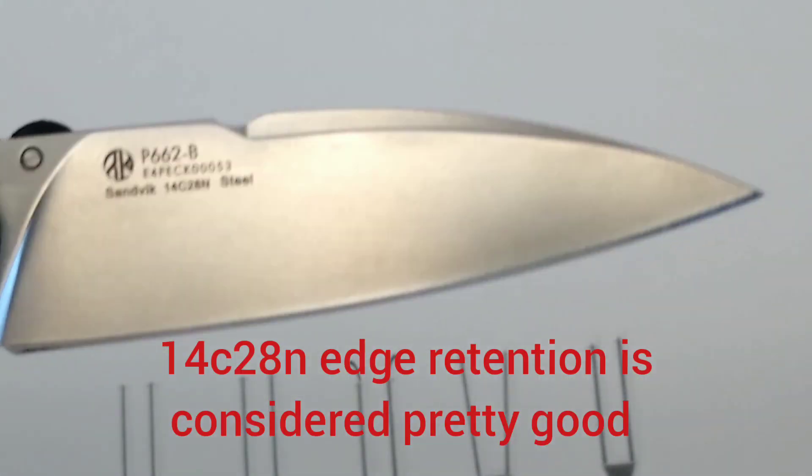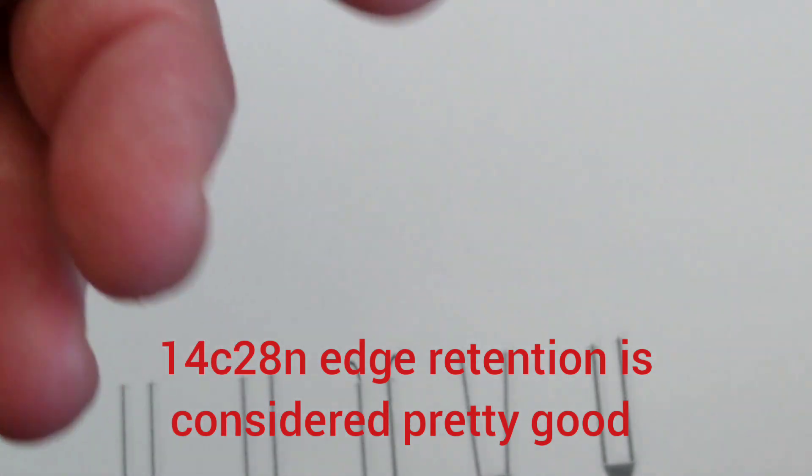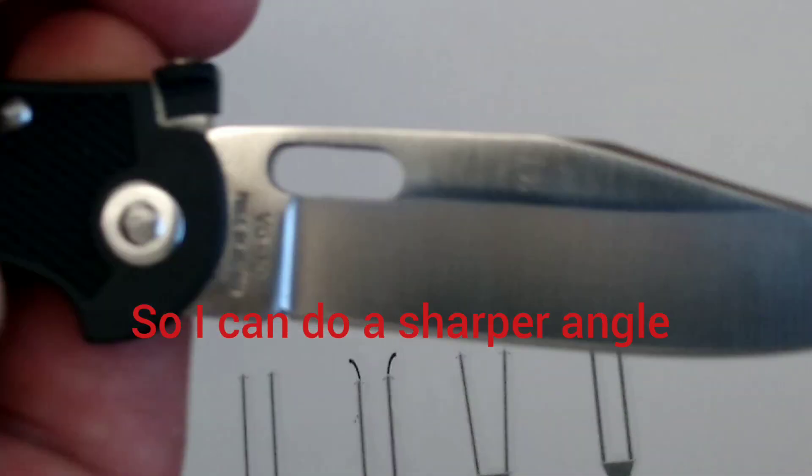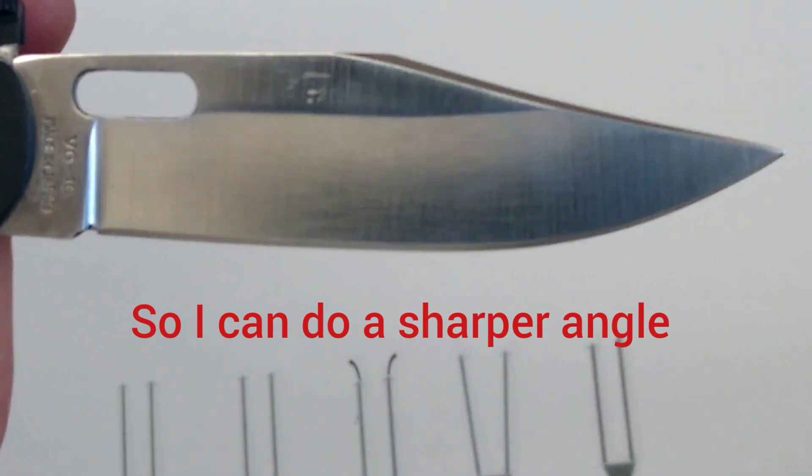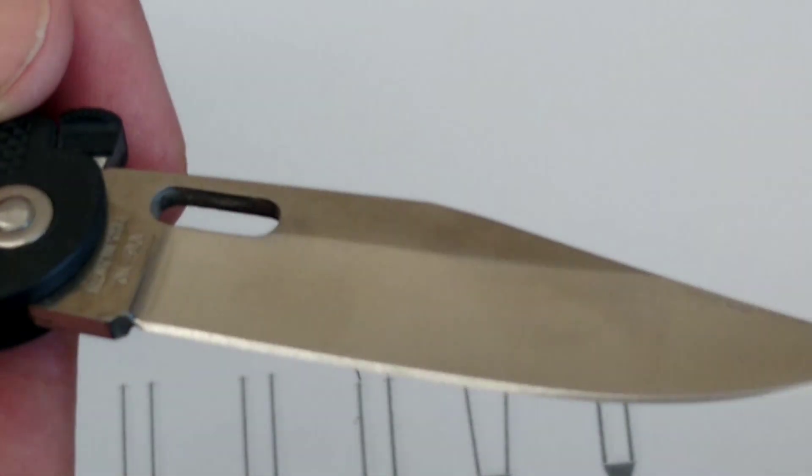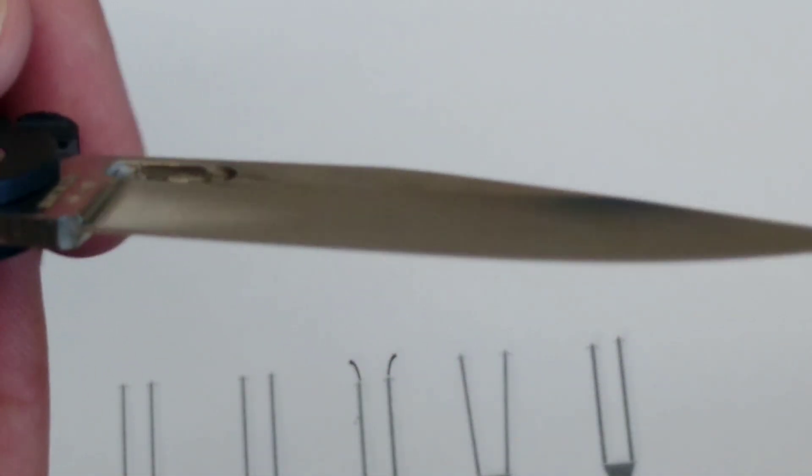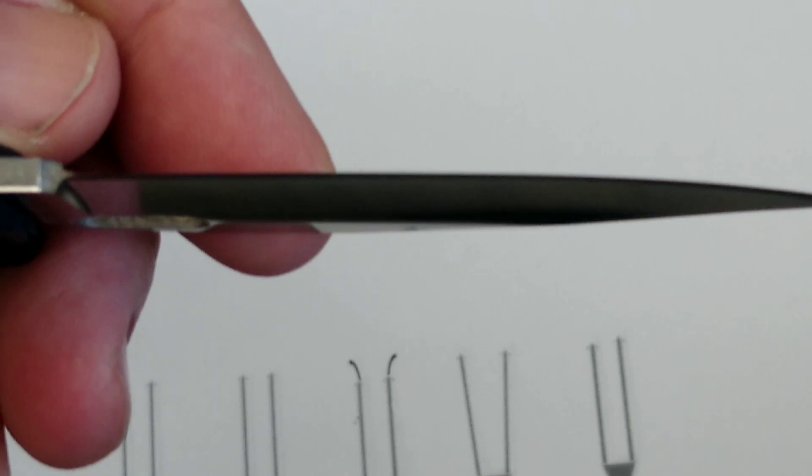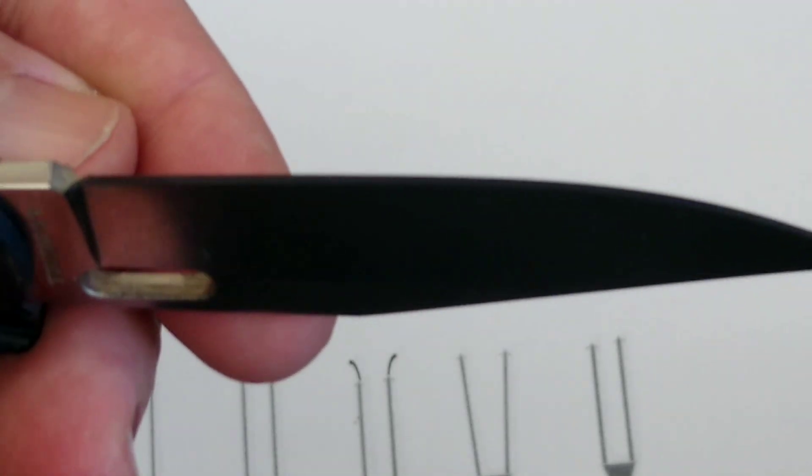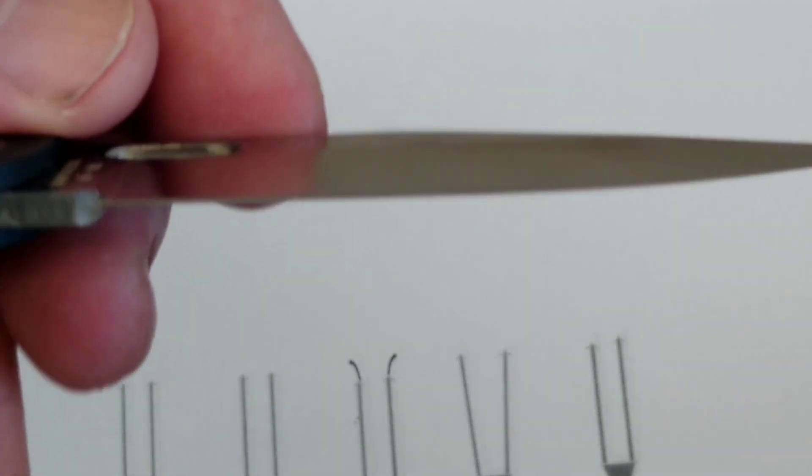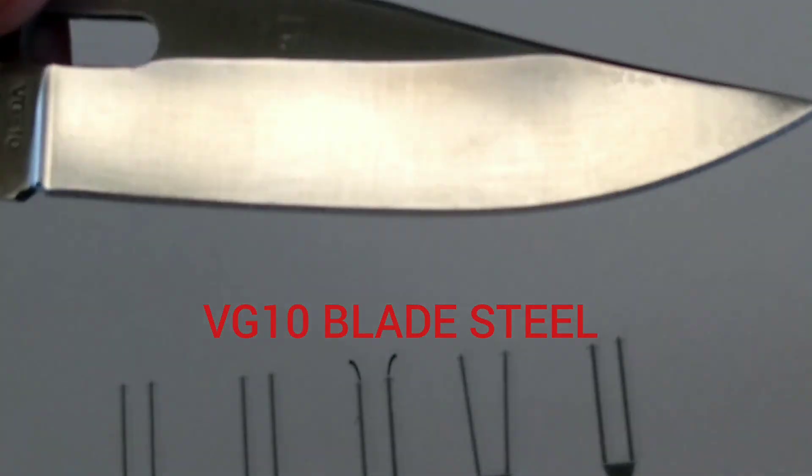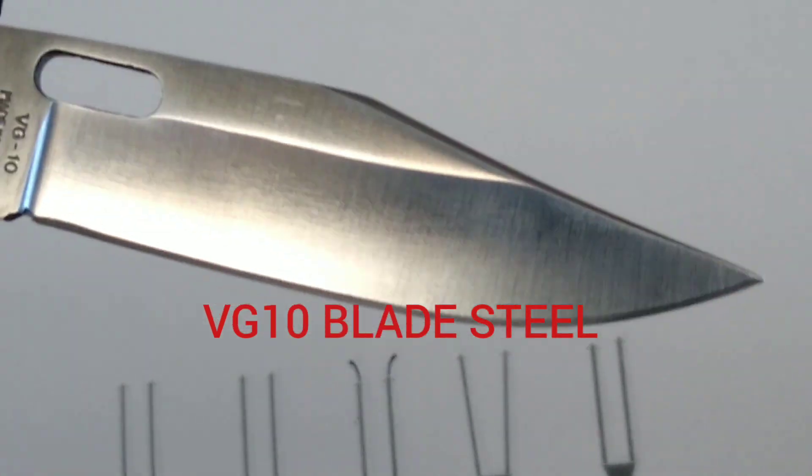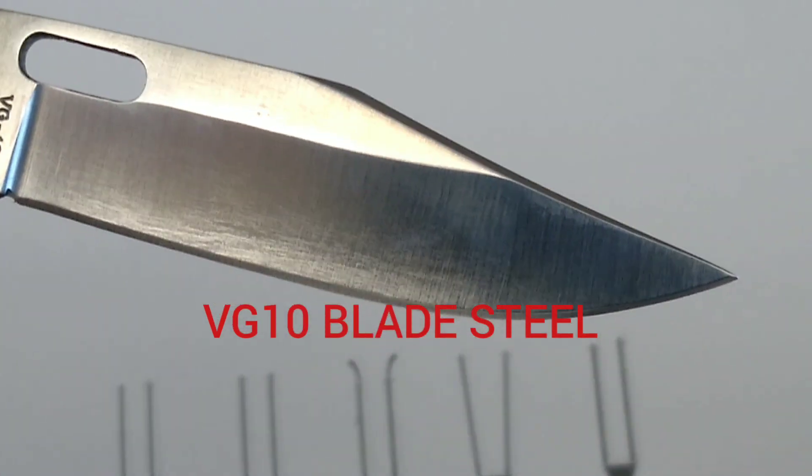With the AG Russell, we have something known as a hollow grind. It's nice and thin also, and it's VG10. VG10 has a reputation as a little higher-end steel, so this one's going to get a 17.